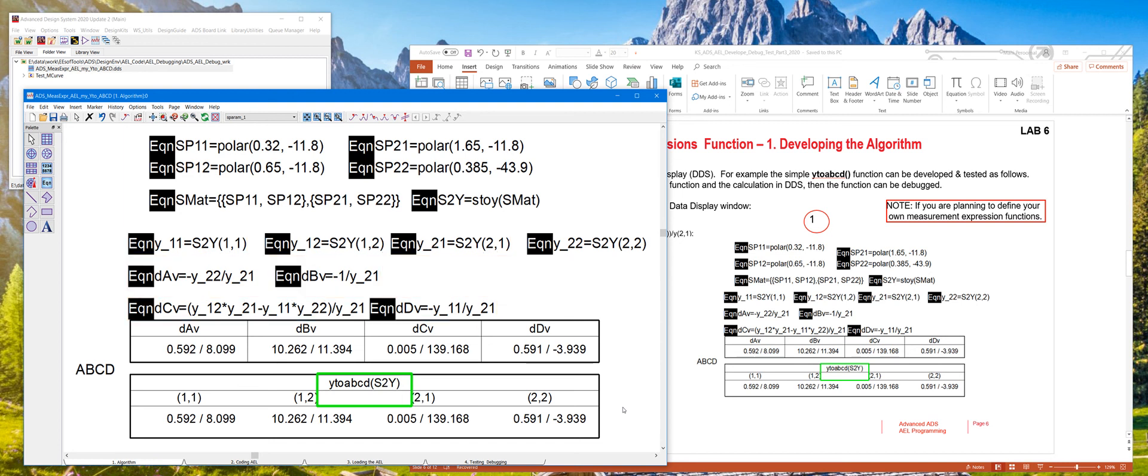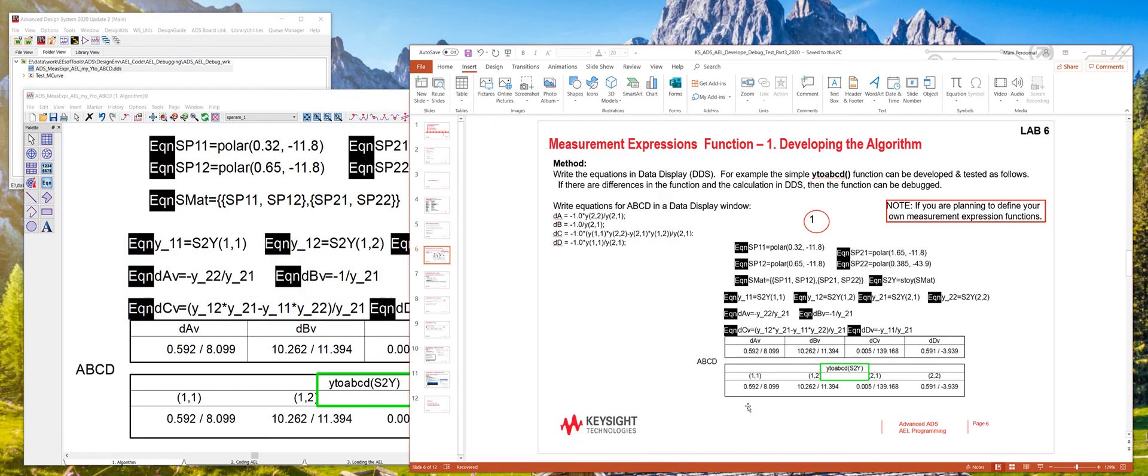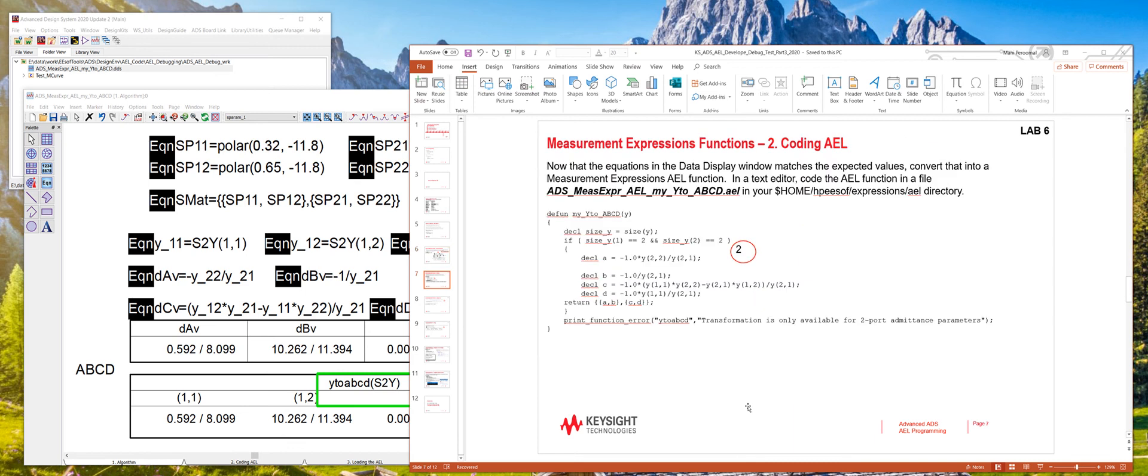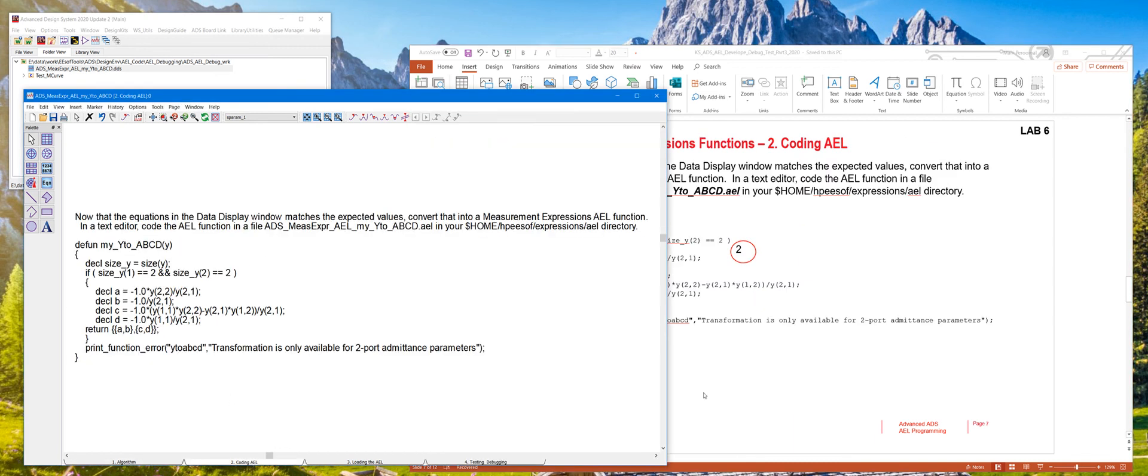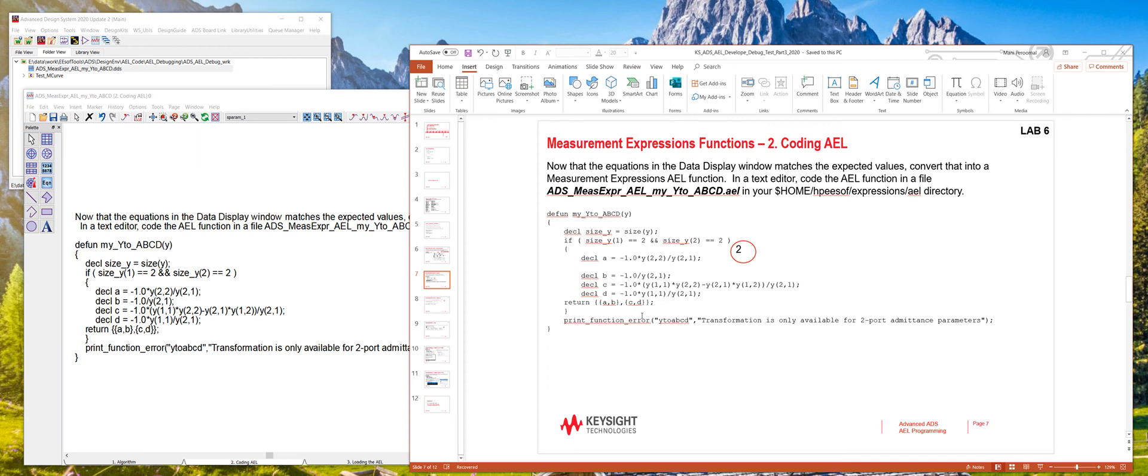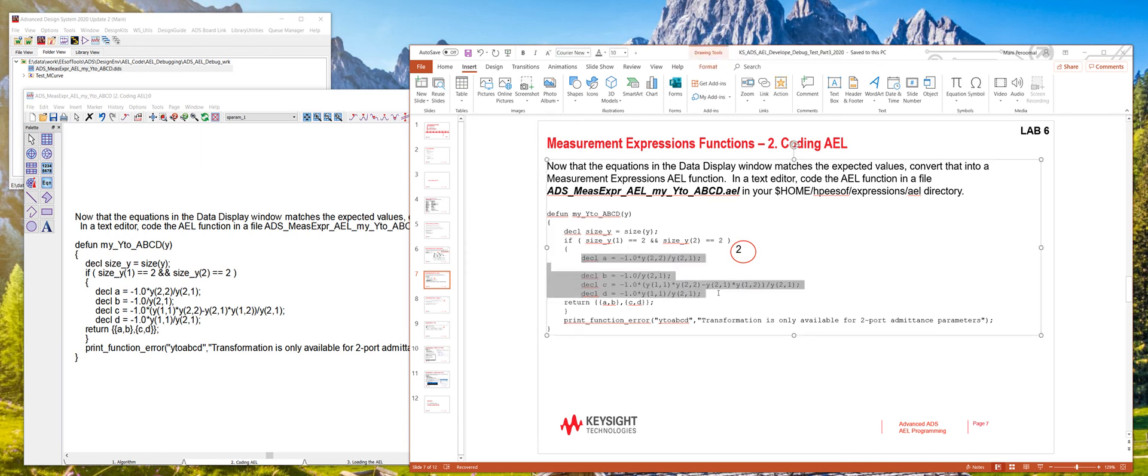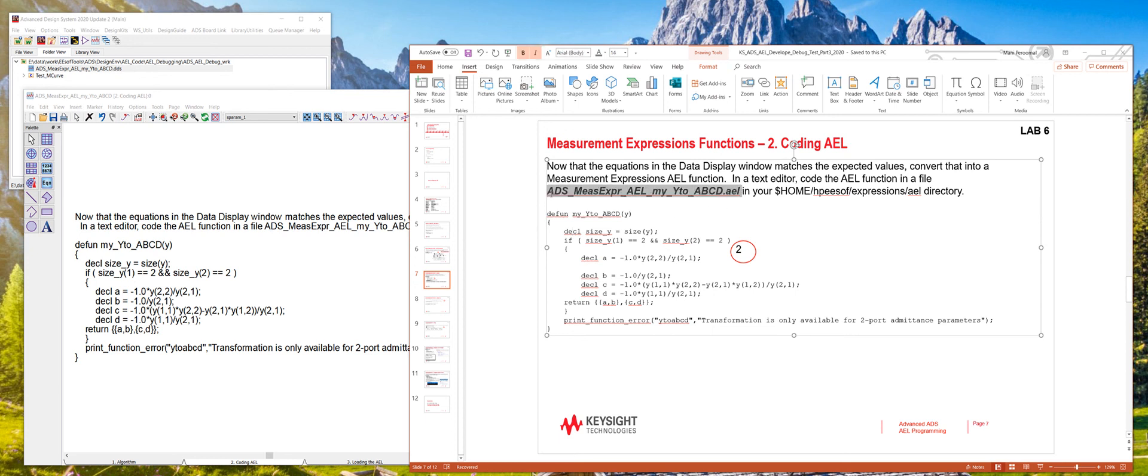Once we have the correct algorithm, the second step is to code that in AEL. So which has already been done here, I just took those equations and cut and pasted it right here. And that's the function called my Y to ABCD that we'll be using. And then all this is already stored in this file here. When you write your own file, you can either copy and paste this code or you can download this file from wherever you downloaded the video and then save that in this directory here.